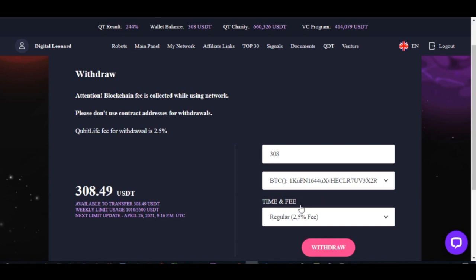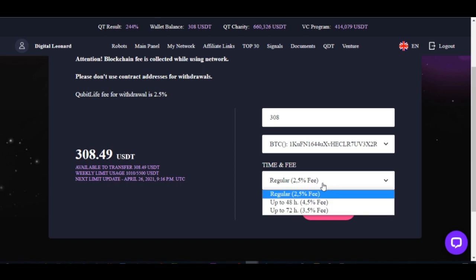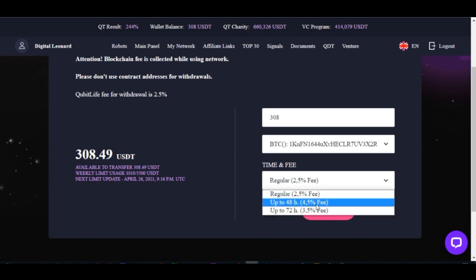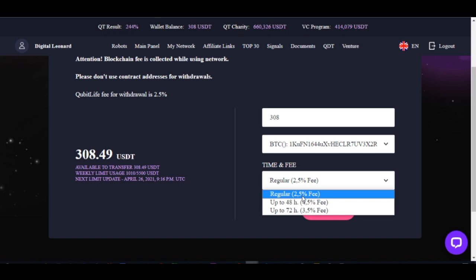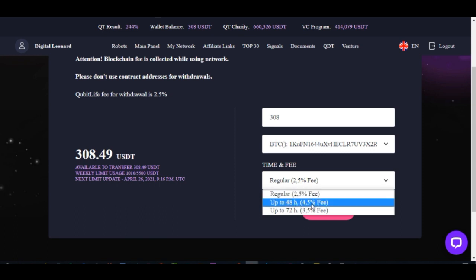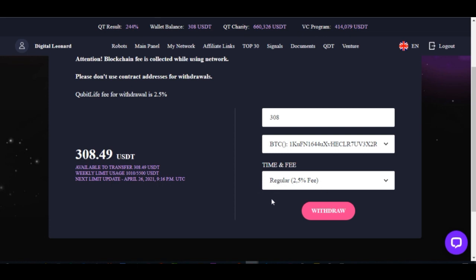The time and fee determine when you get this amount in your wallet. The regular option takes up to one week for the withdrawal to reflect in your wallet. If you want it in 48 hours you pay 4.5% as a fee. If you want it in 72 hours you pay 3.5%. If you choose regular at 2.5% you wait at least one week. I'll go with the regular and wait one week.